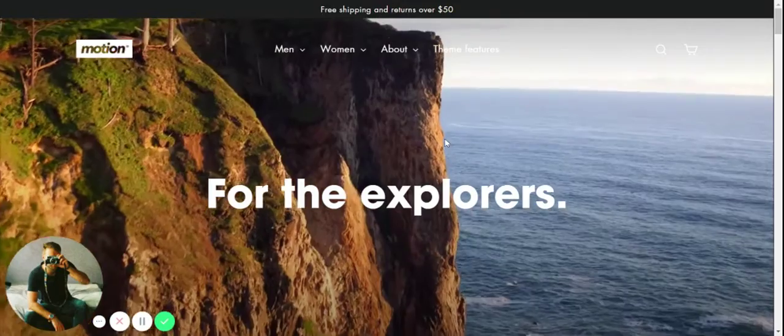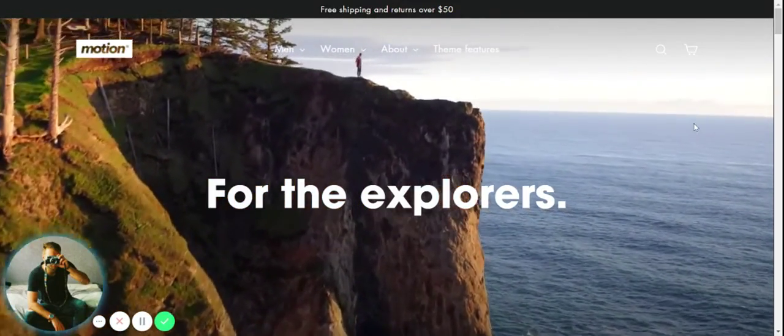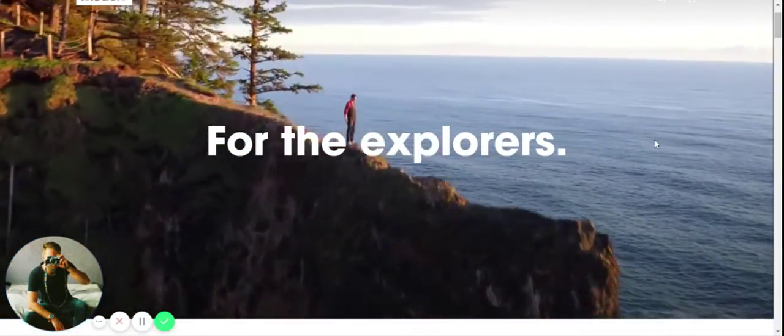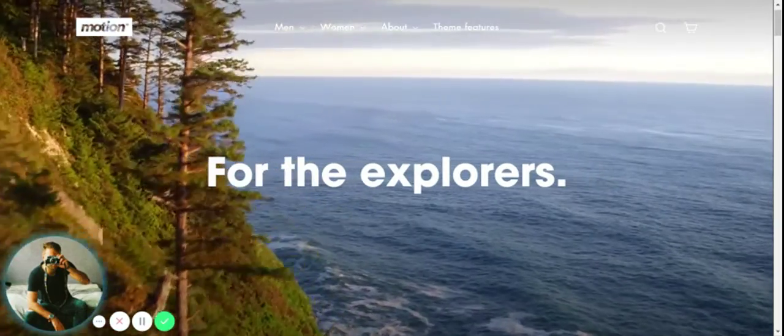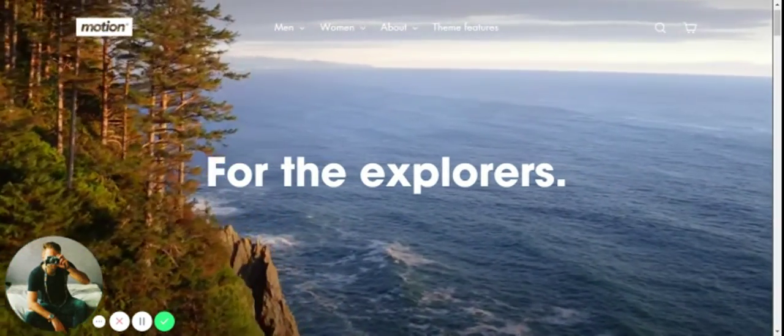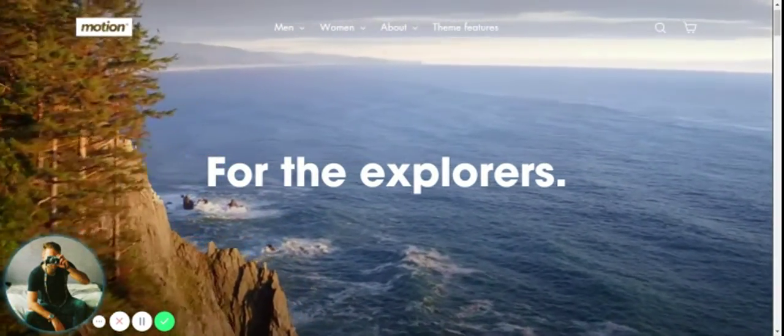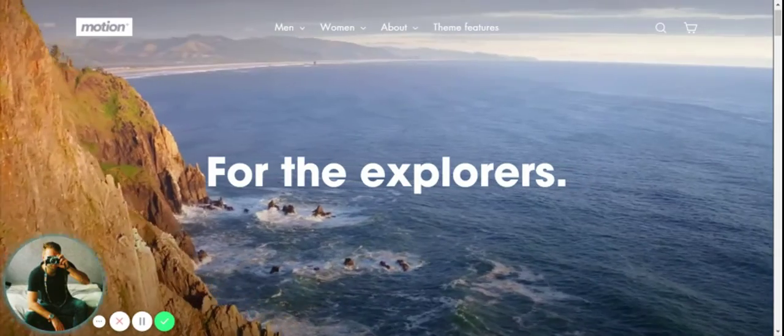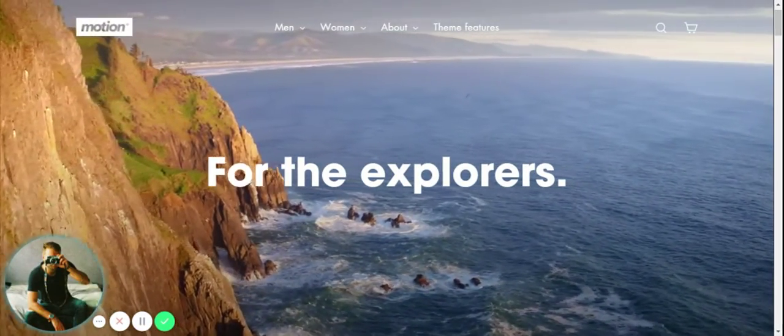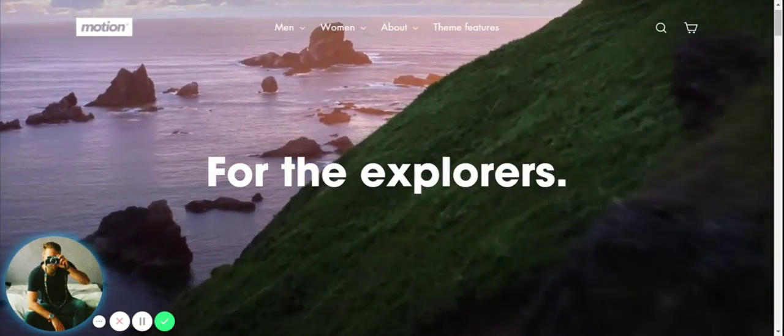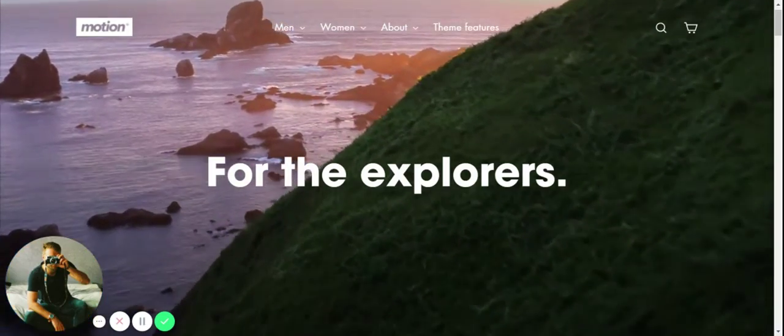This isn't a free theme, it costs $180, which might sound expensive to some of you. But at the same time, if you are a business who really is taking the movement online seriously, then $180 for a theme like this is definitely not too much in the long run.